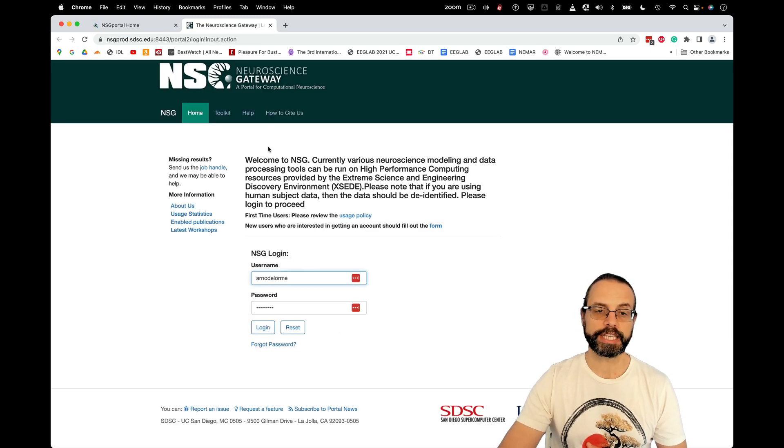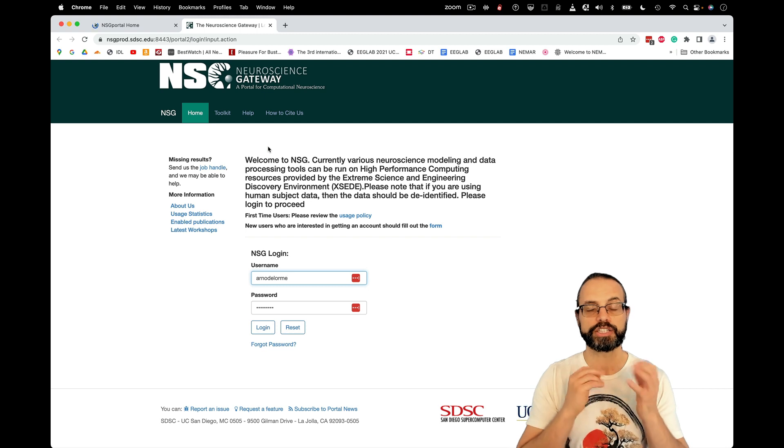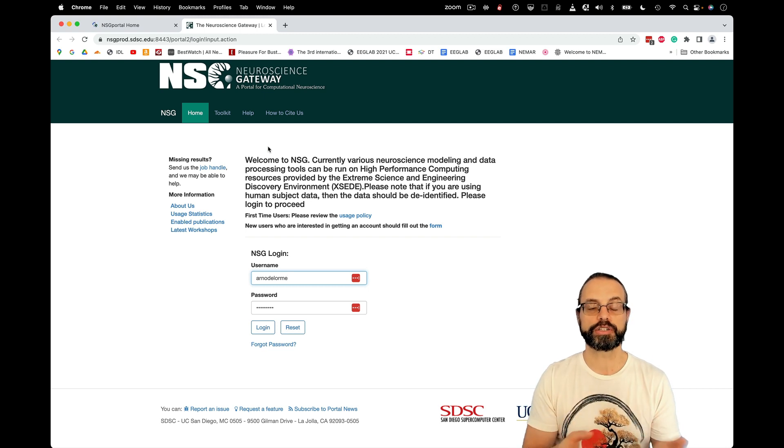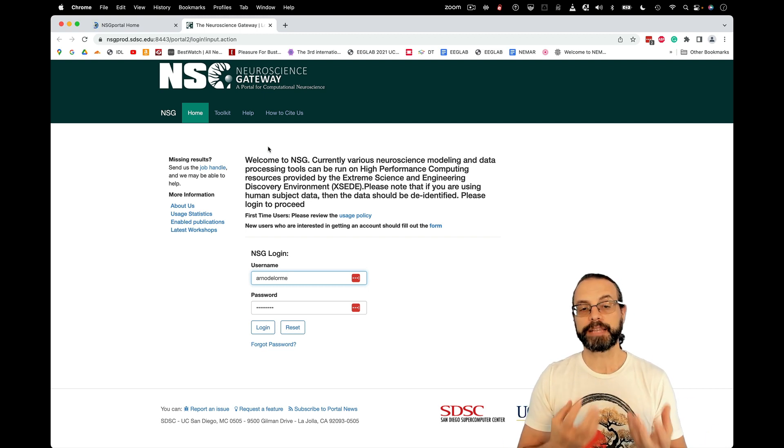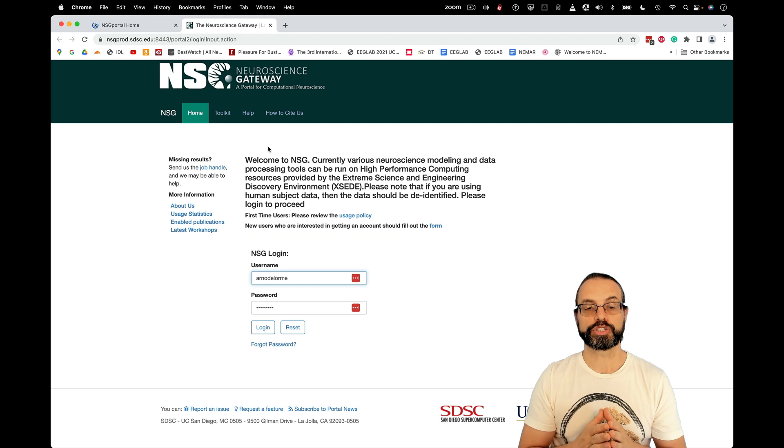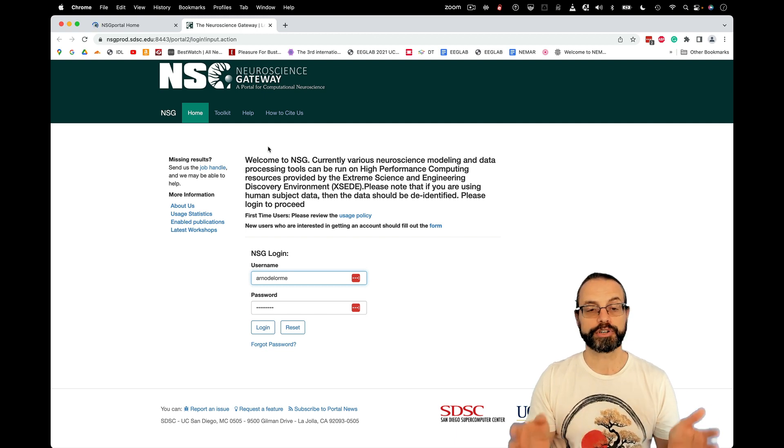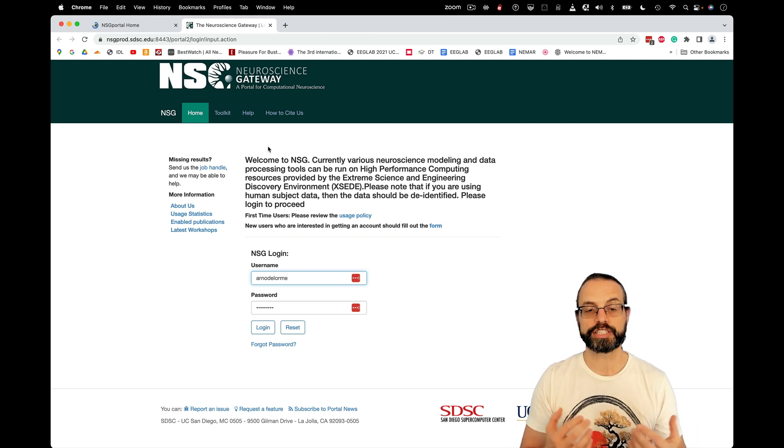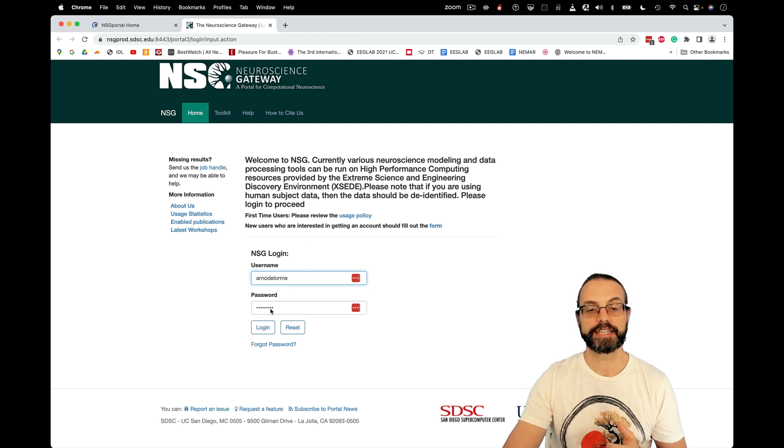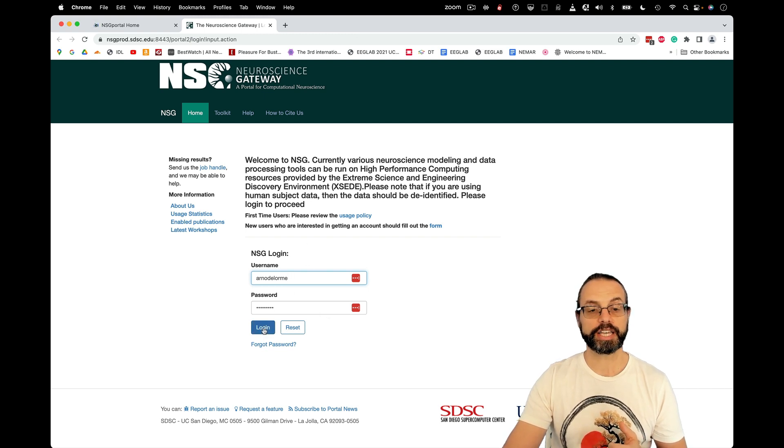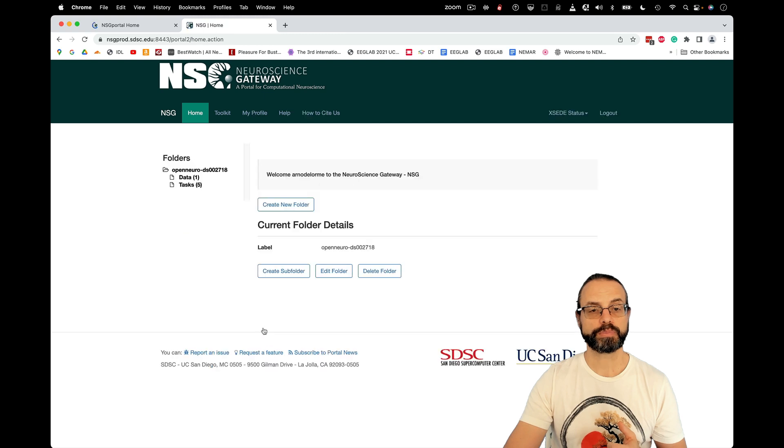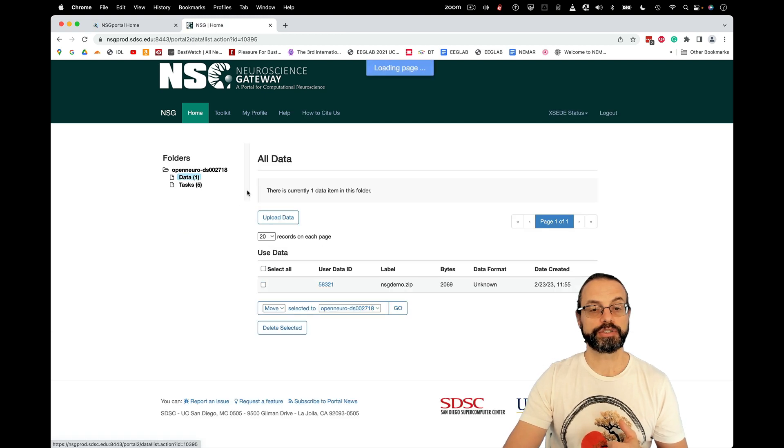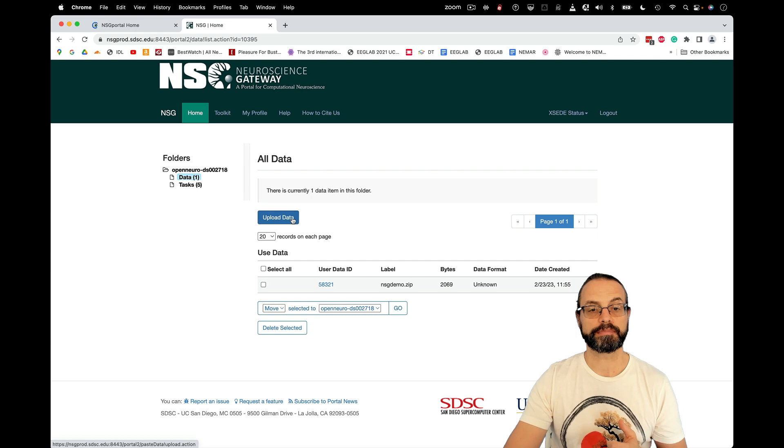And here I need to log in. So if you don't have an account yet on NSG, you will need to register to obtain an account. Anybody that works for a non-commercial entity anywhere in the world can register for an account. And these are manually vetted. Once you have an account, you can log in.